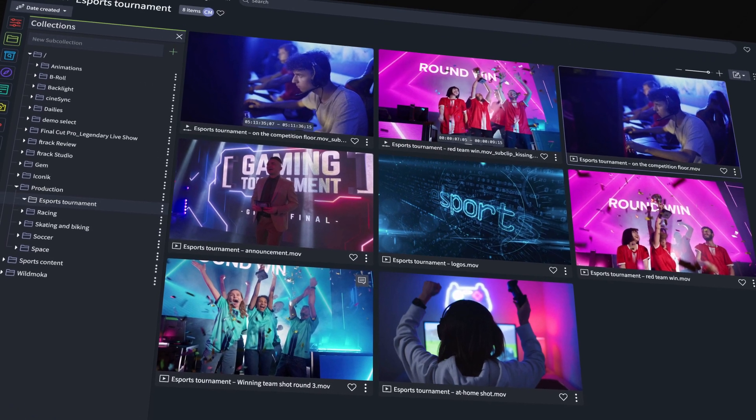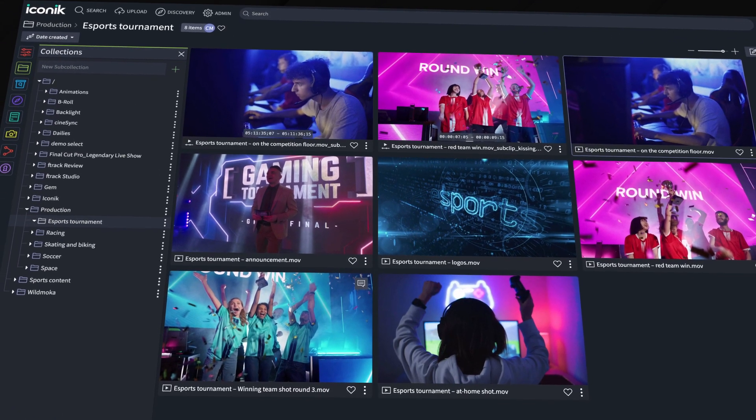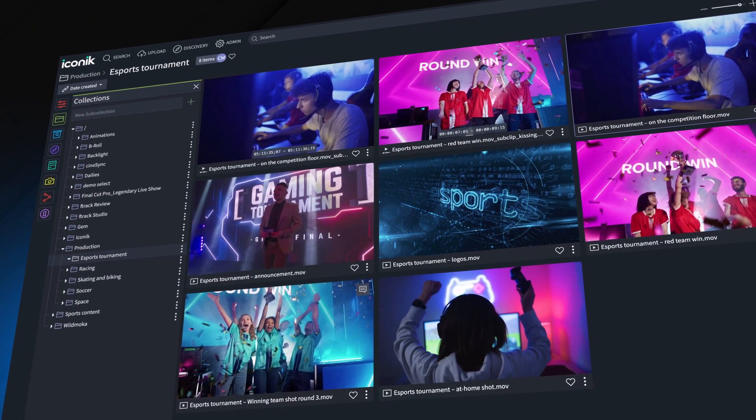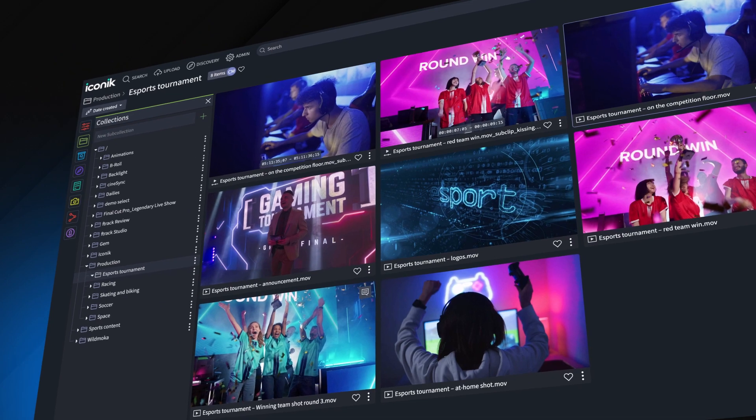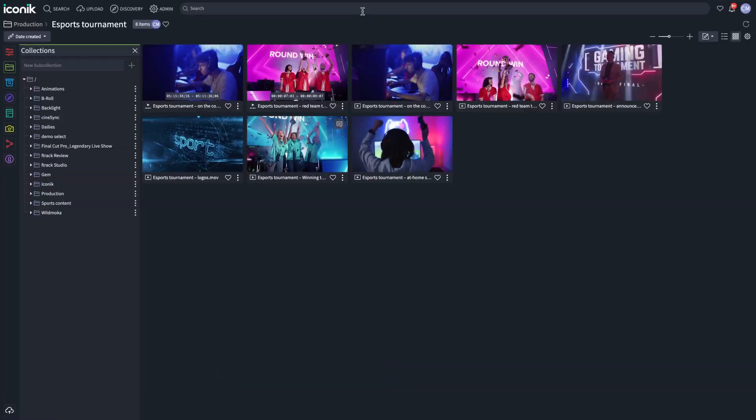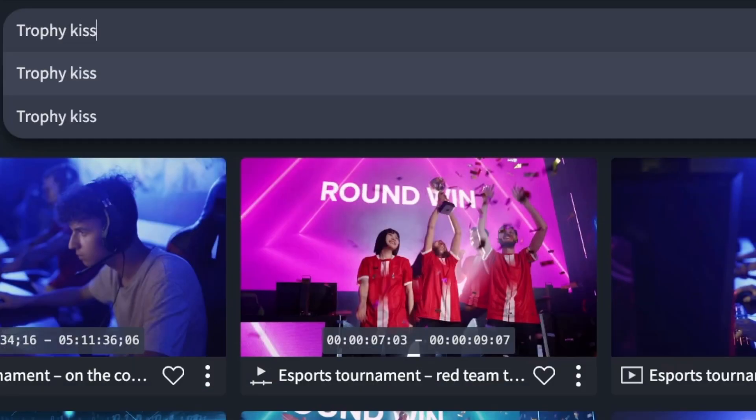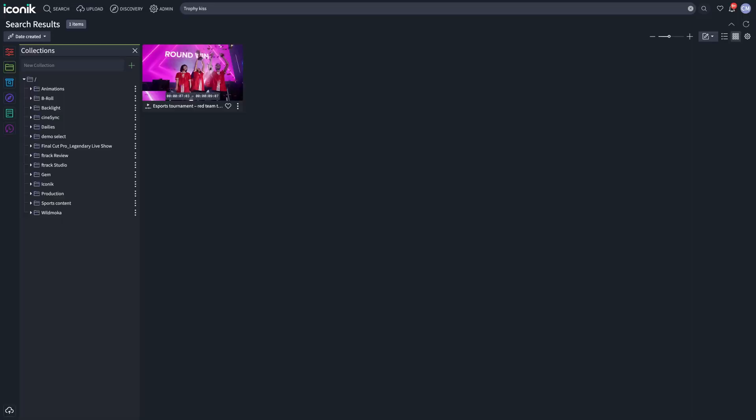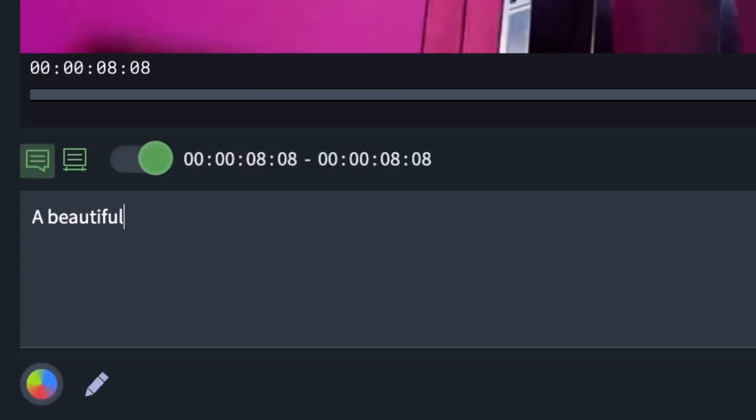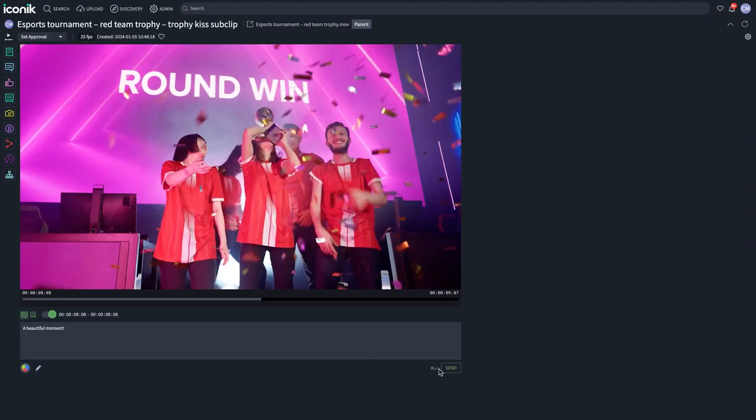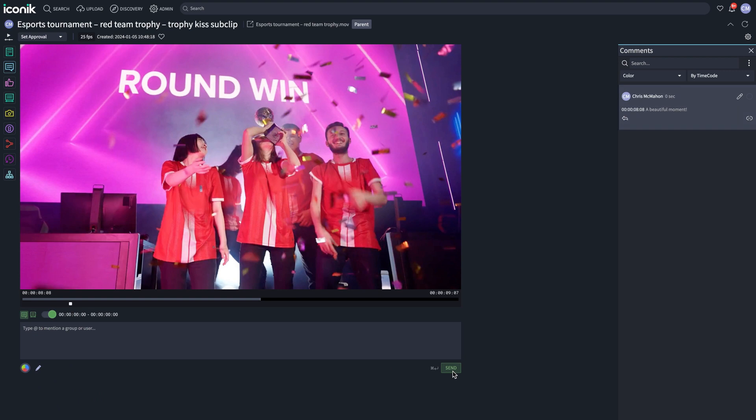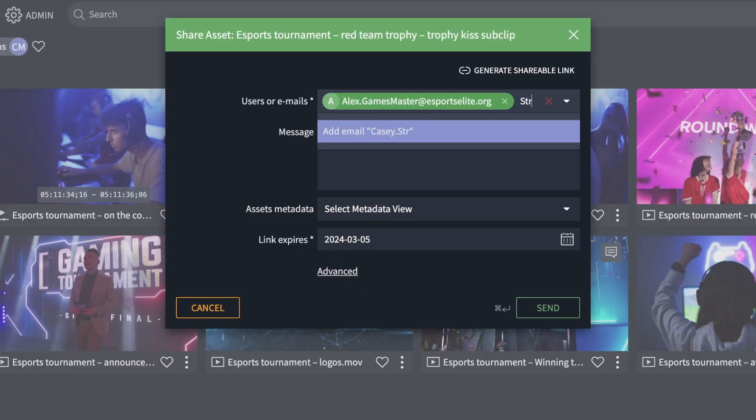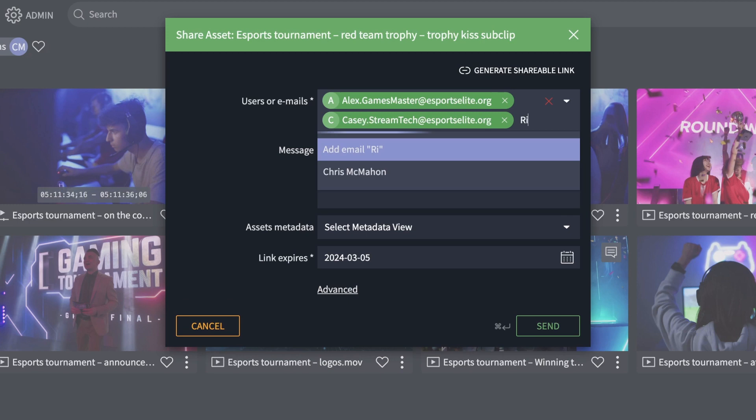You can now see your sub clips in your Iconik archive. The sub clips can be searched for, commented on, shared, and so much more.